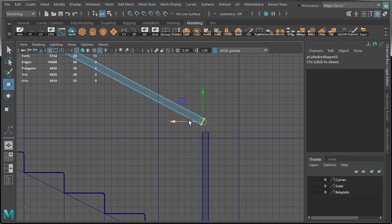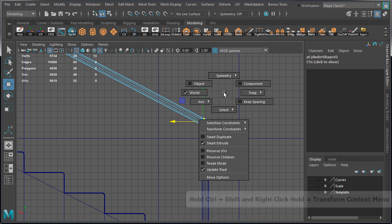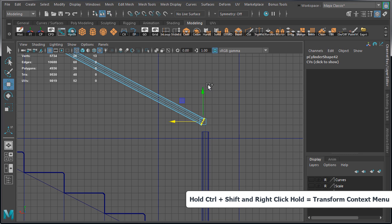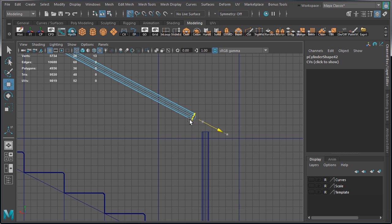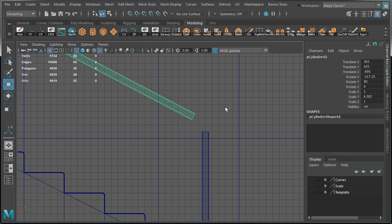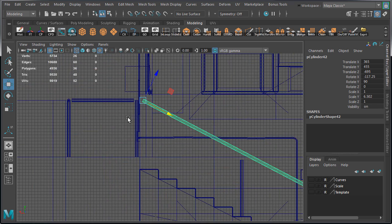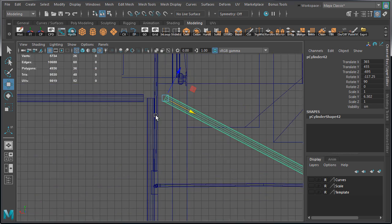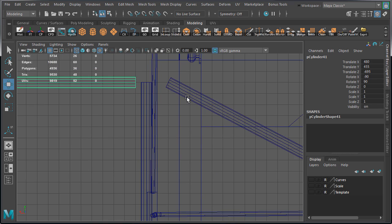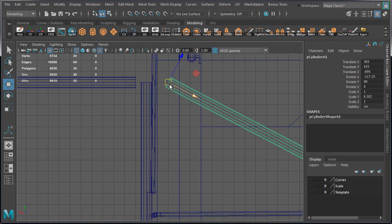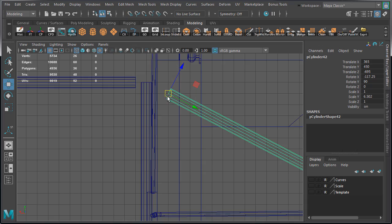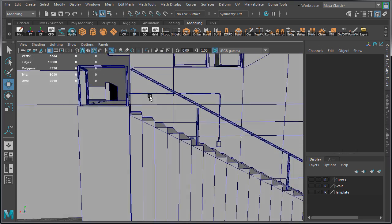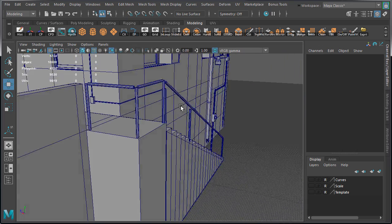Let's adjust the vertices and move them back. We need to move them according to the object and not the world. So hold Ctrl, Shift, right click hold, and choose object. Now we can better adjust these vertices. So I'm going to move them back, snapping them to the grid. Then let's come back to the beginning of this rail and move it down a bit. That looks pretty good.